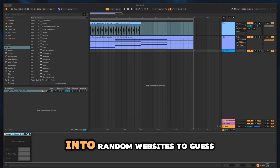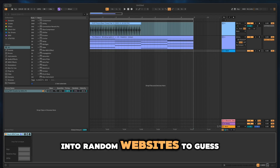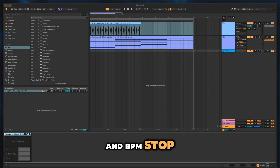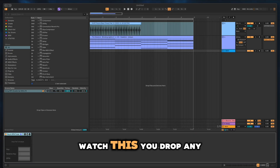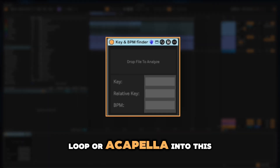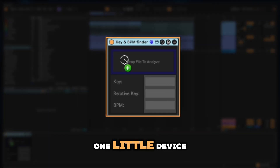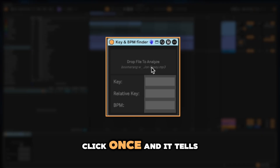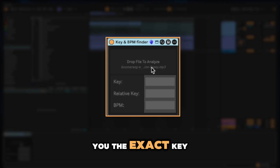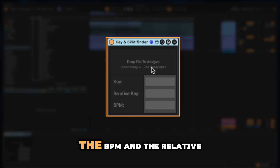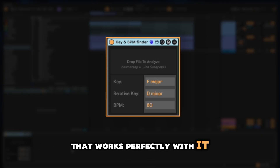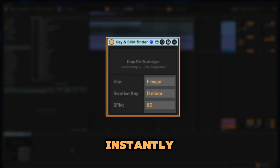If you're still dragging your track into random websites to guess the key and BPM, stop. Watch this. You drop any song, loop, or acapella into this one little device, click once, and it tells you the exact key, the BPM, and the relative key that works perfectly with it. Instantly.